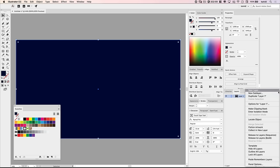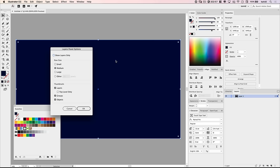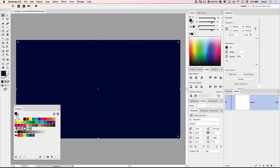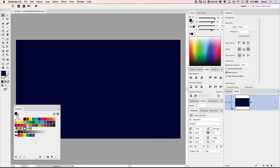I'm going to use the flyout menu on my layers panel, go to panel options, and make my thumbnails quite a bit larger so you can see them more easily. I'll name this layer BG for background and lock it up. Then we'll create a new layer to begin creating our actual flames artwork.